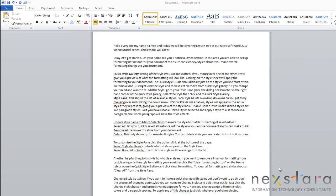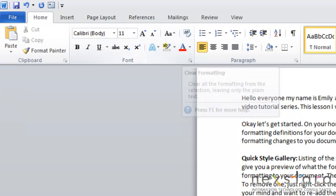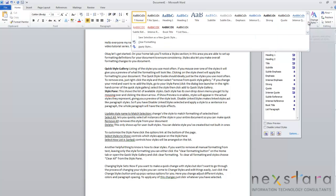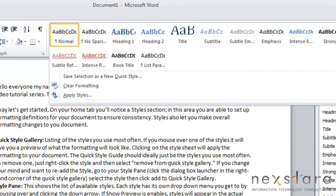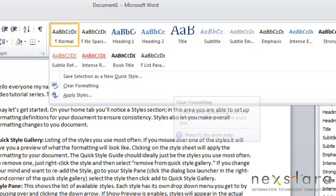Another helpful thing to know is how to clear styles. If you want to remove all formatting from your text, leaving only the style formatting, you can do that two ways. You can come up here to the Home tab and click your Clear Formatting button, or you could also go to your quick style guide and pull this button down and click Clear Formatting.